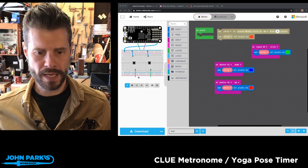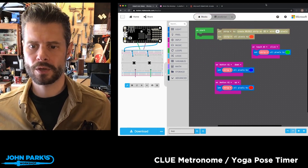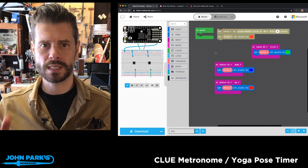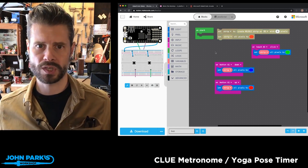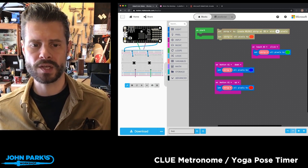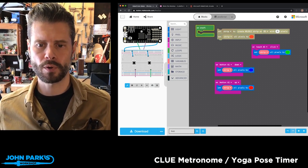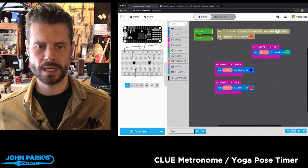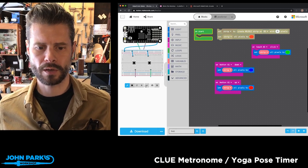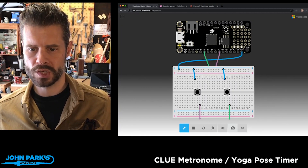I'll hide that and we'll take a look in maker.makecode. The interesting thing is that you can select from a bunch of different compatible boards, and then as you build up your program in blocks, you'll see the simulator over here on the side will show you what the circuit looks like.